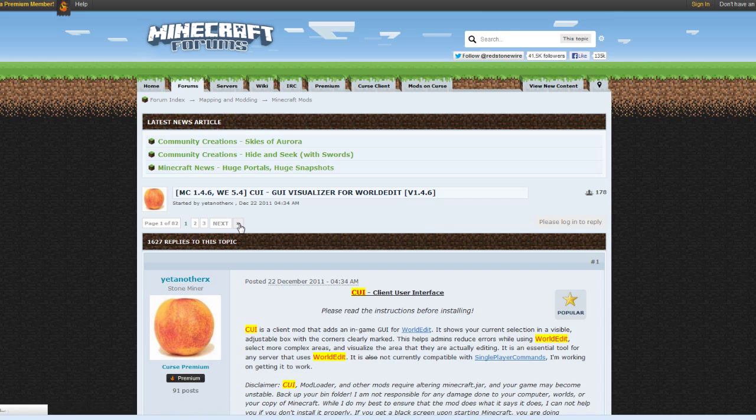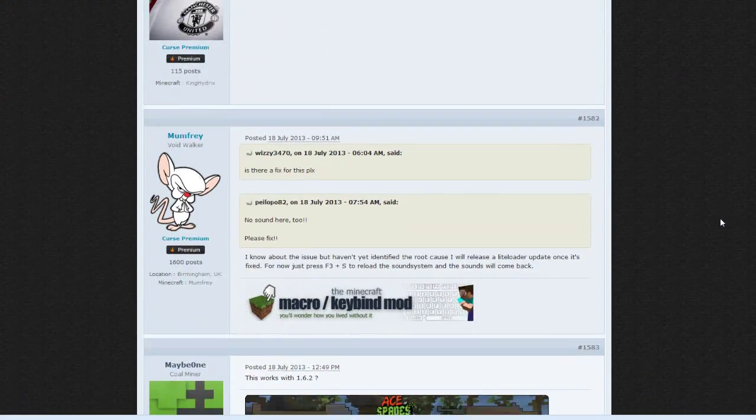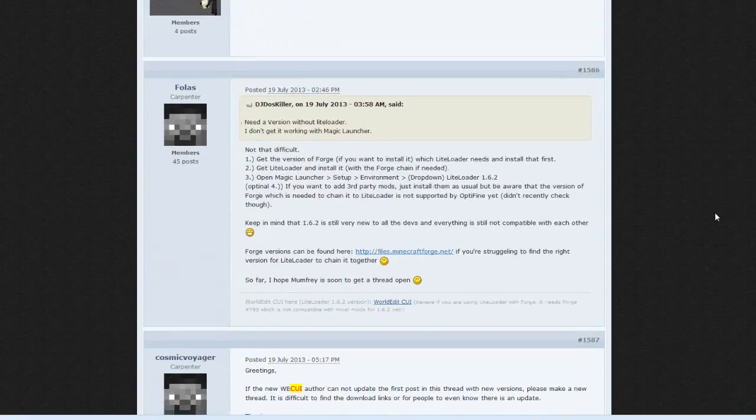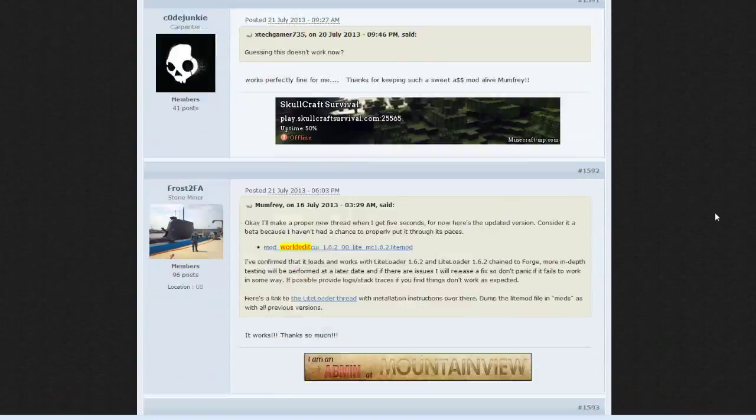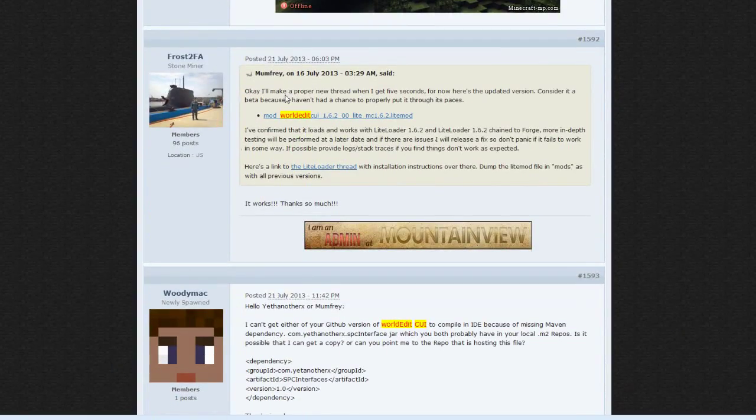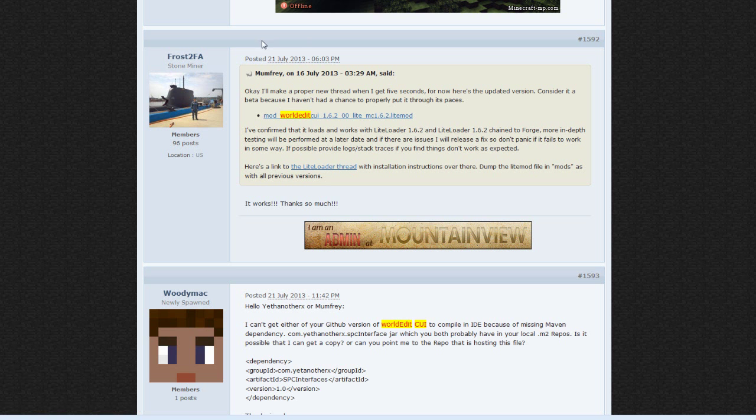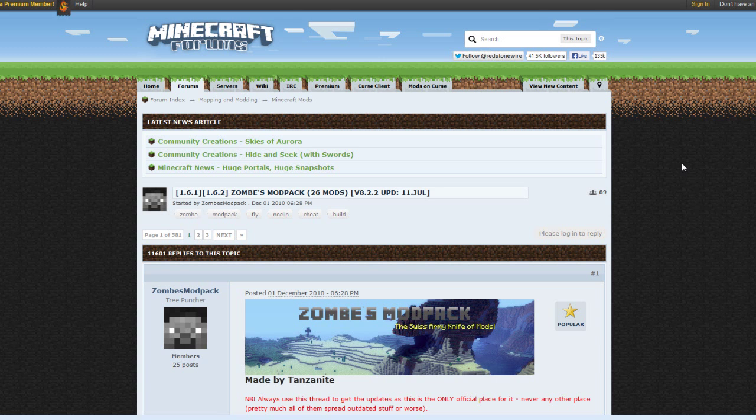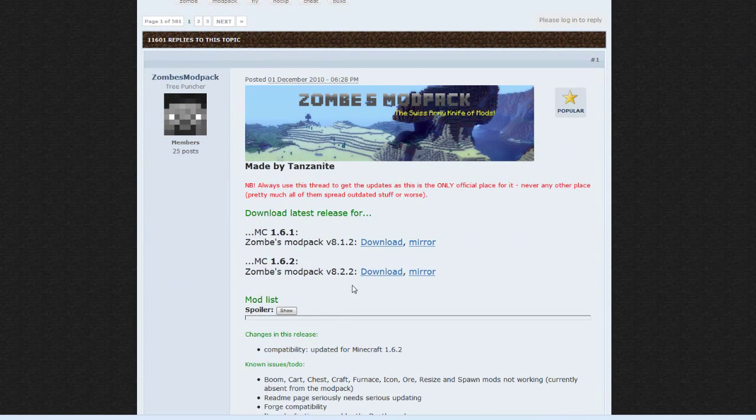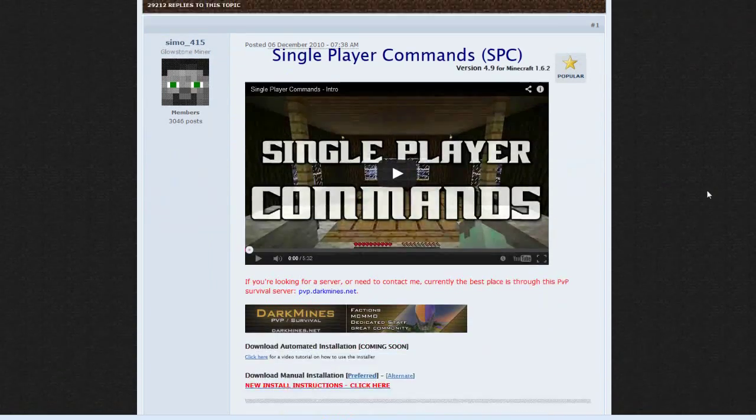You're going to go to the last page, then page 80, and scroll down to where Mumphrey has made this post right here: Mod WorldEdit CUI 1.6.2. This is the mod for that. Then we've got Zombe's Mod Pack. This is where you go to get that for 1.6.2. Then we got Single Player Commands. This is where you go to get that. Go to downloads and right here, preferred or alternate is fine.